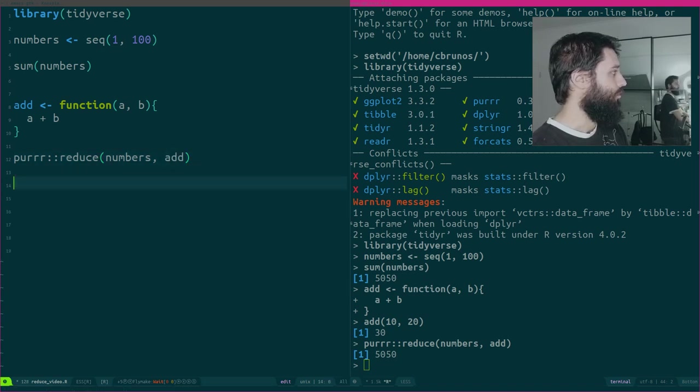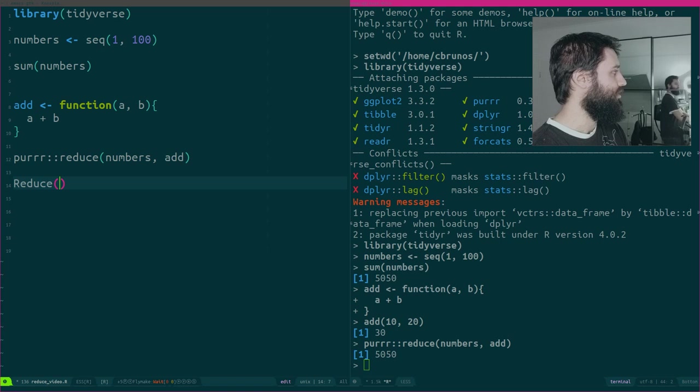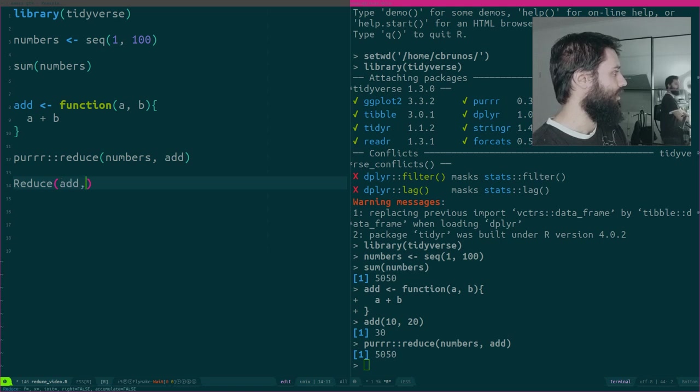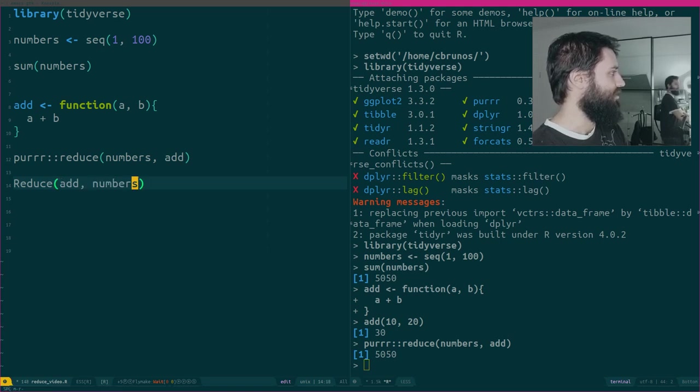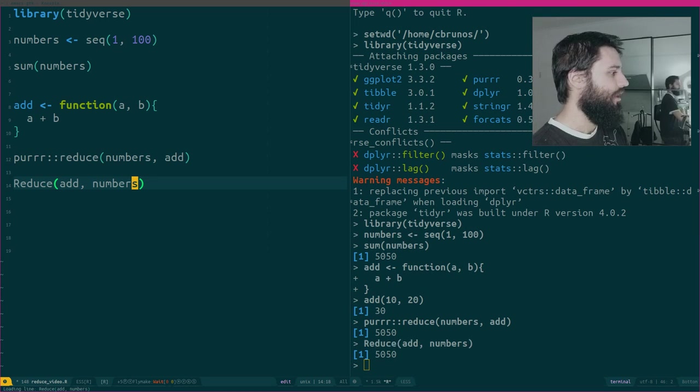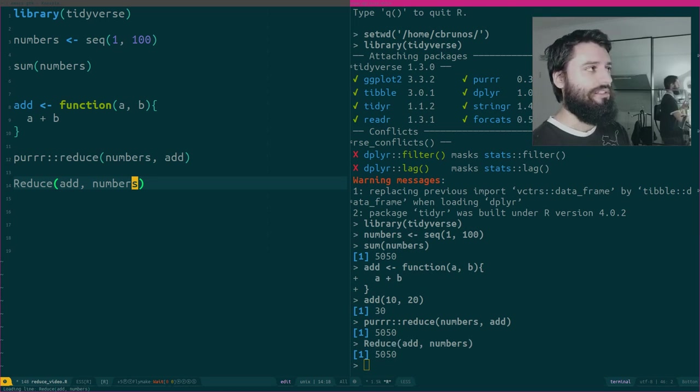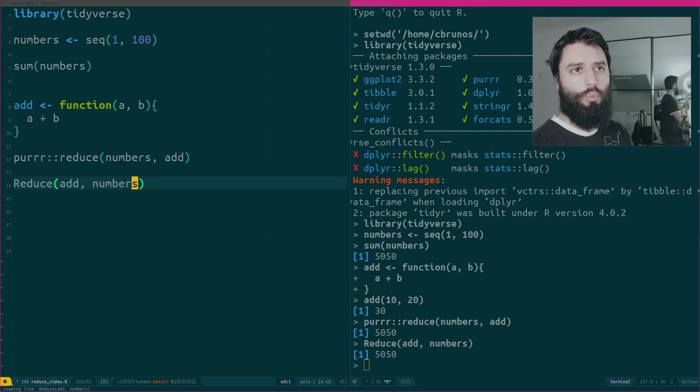If we also want to use the version from base R, first it takes the function, and then it takes the list of elements. But what is it doing?